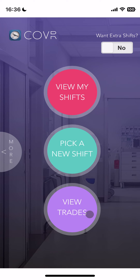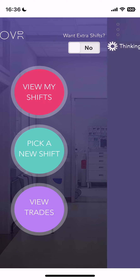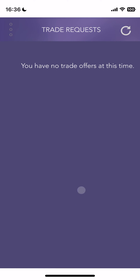Now, if somebody had requested to trade a shift with me, or if somebody had requested relief, I could go into View Trades. Right now I have no trade offers, but at that point I would have the option to accept or to decline them.